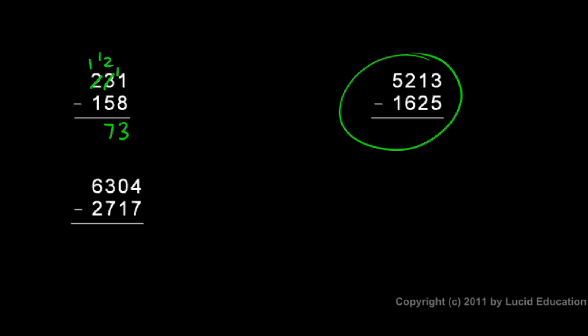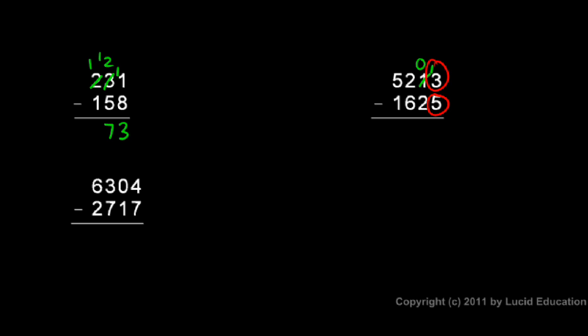Okay, over here in this example, 3 minus 5, I can't do. So I need to borrow. So I take this 1 there and give it to the 3, so that's now a 13 right there, and that 1 becomes a 0. But now I can do 13 minus 5. 13 minus 5 is 8.